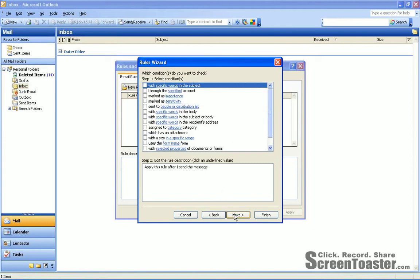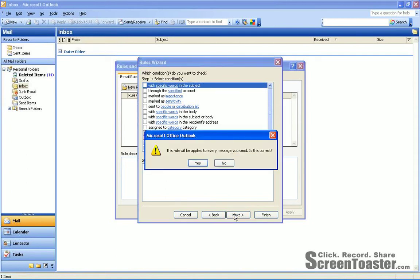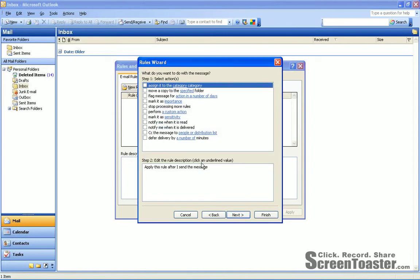You can click Next. For Step 1, selecting the conditions, I don't recommend that you do anything special here, so we'll click Next. And you'll say, Yes, this is correct.